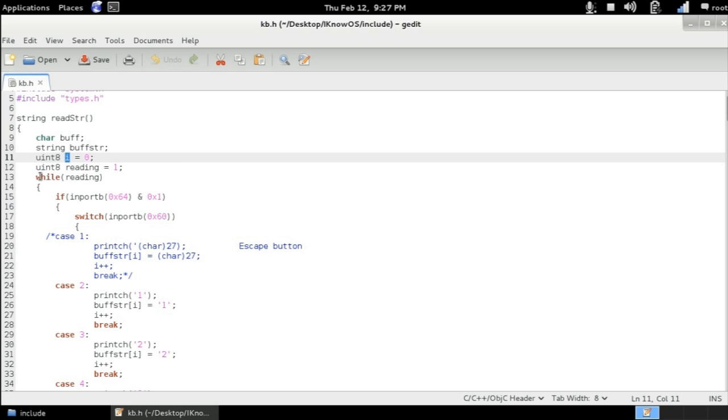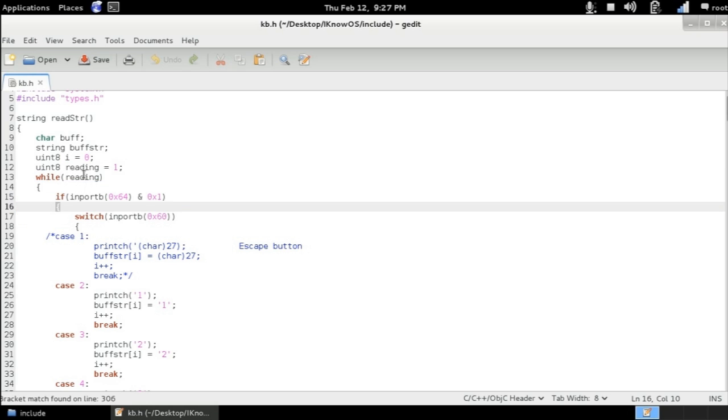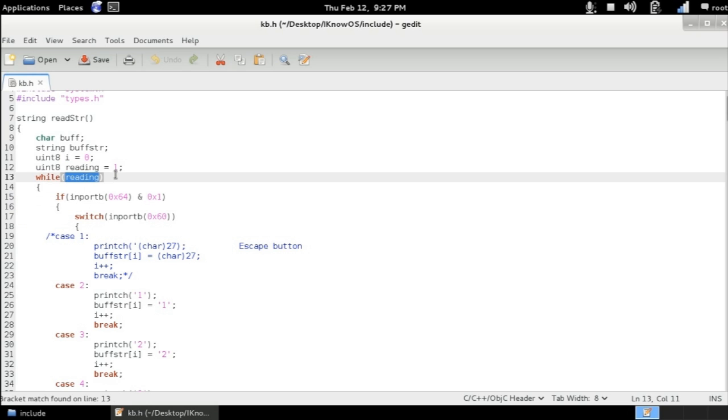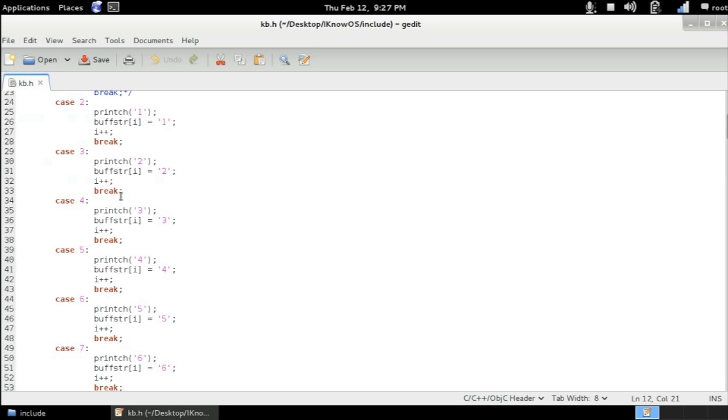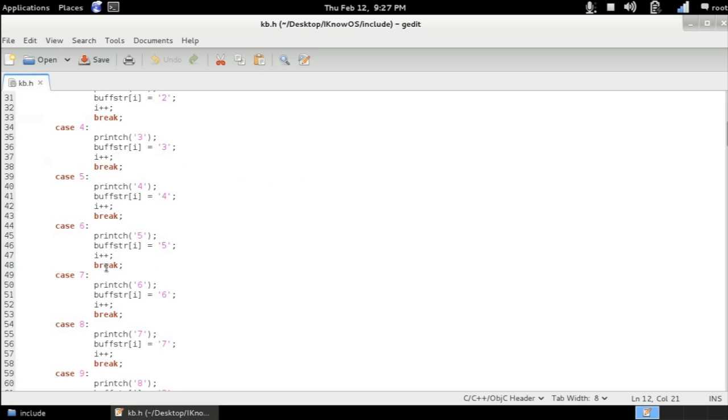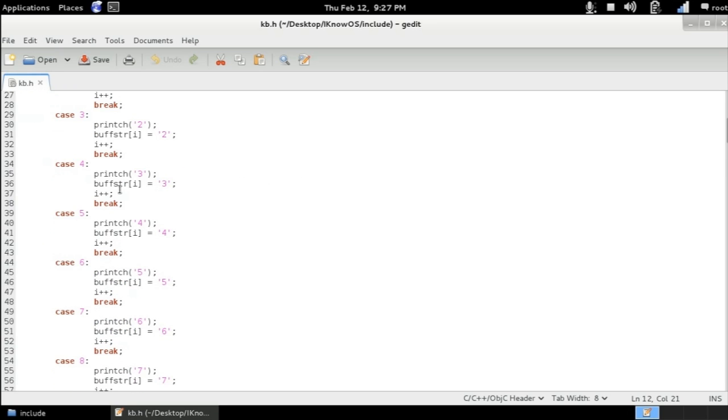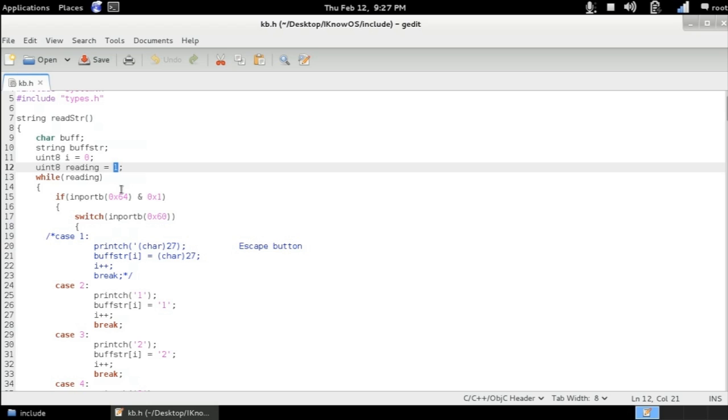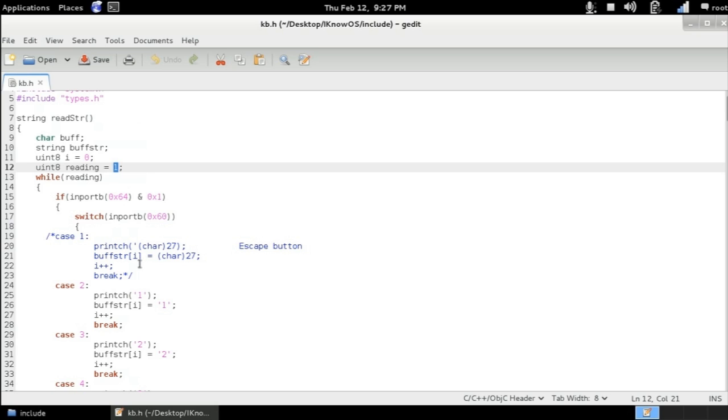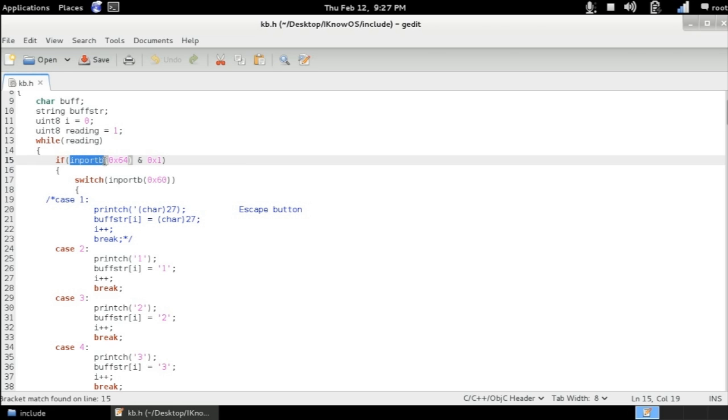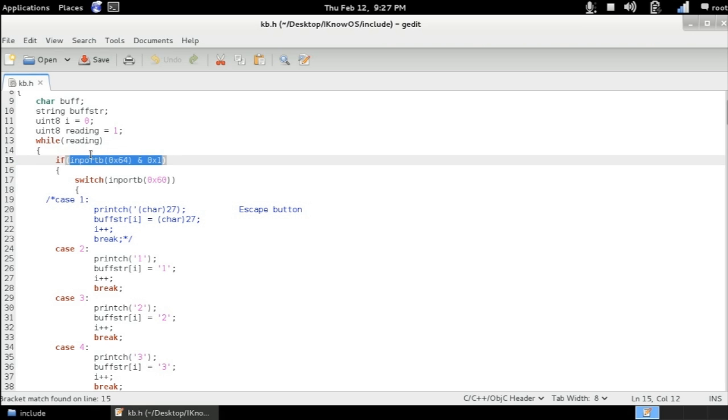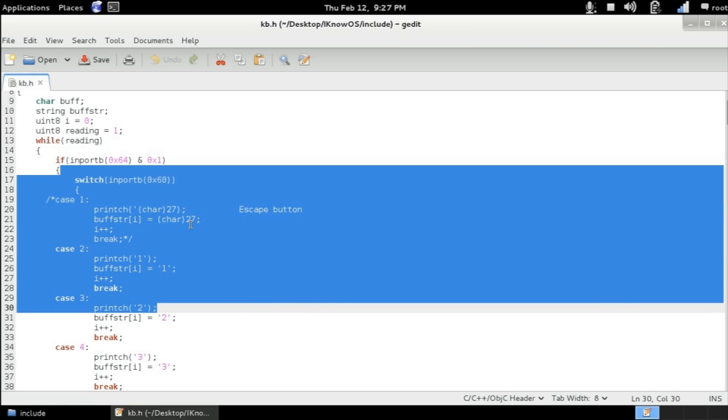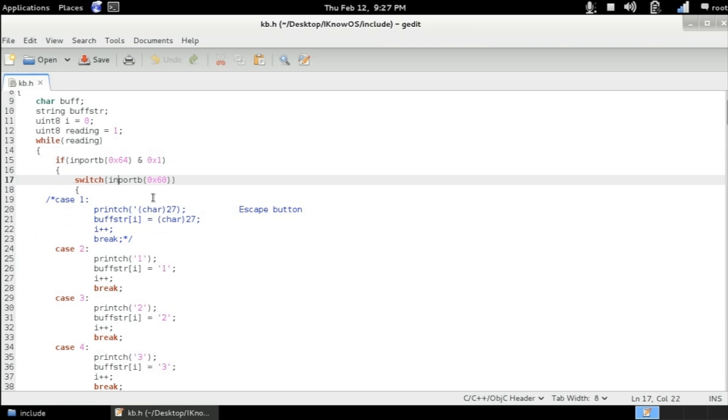And we've got a while loop here. So while reading, which is true, is going to be executing this again and again and again until reading is false. So one of these cases will make the reading variable to zero. So we can see here that each time we repeat the loop, we have an if statement. So if inport b of the address 0x64 and 0x1, this equals true, this returns a value different to zero. Then we're going to be executing this switch statement.